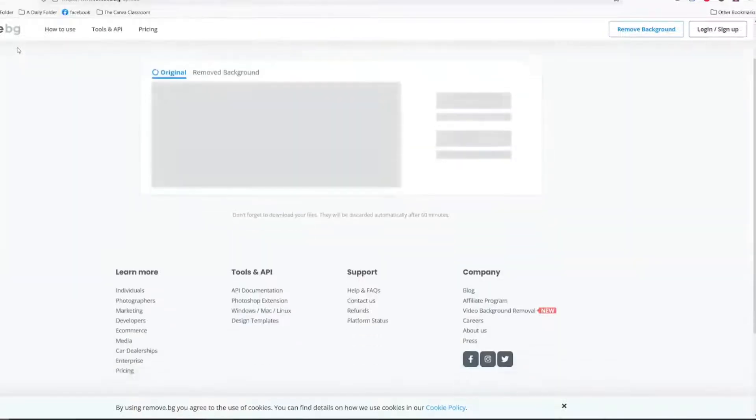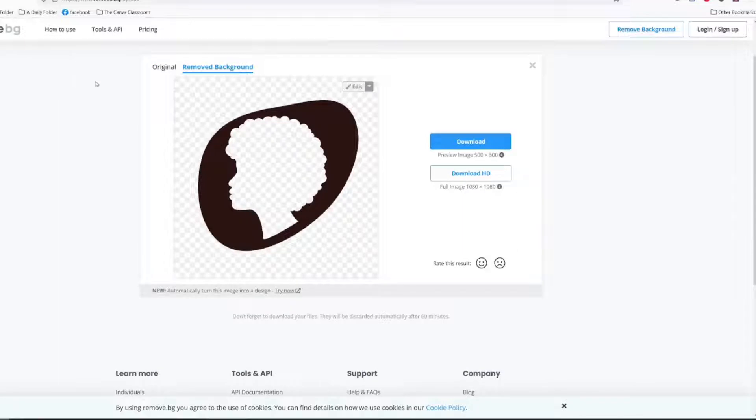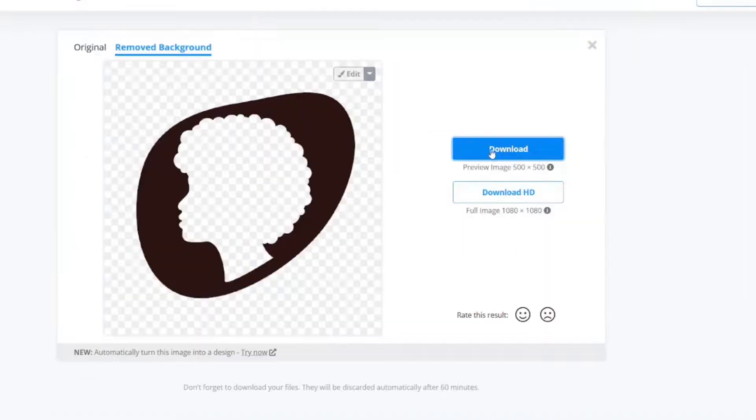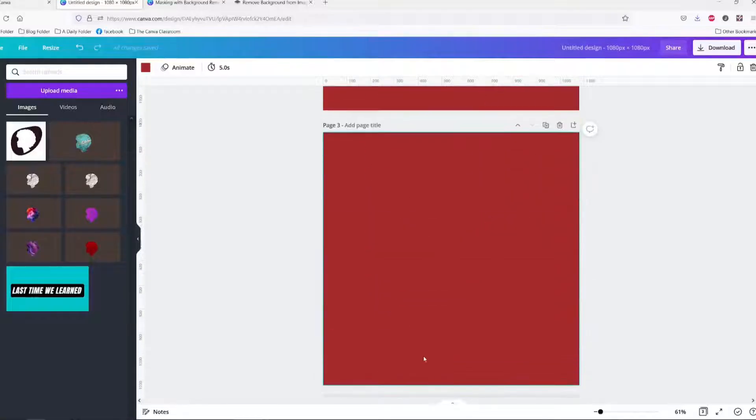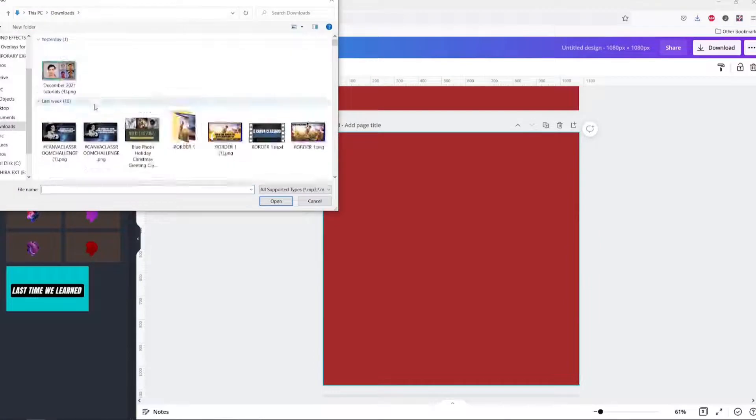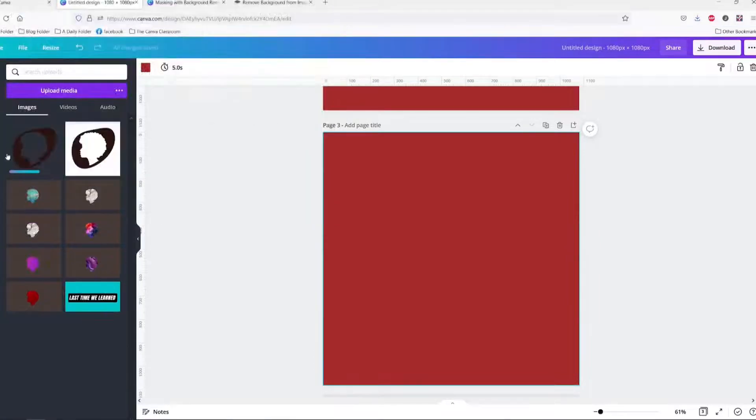You will put the same image there and then download. Keep in mind your download image is only now 500 by 500 instead of 1080 by 1080. And just so that we can do a comparison I will upload our new media.